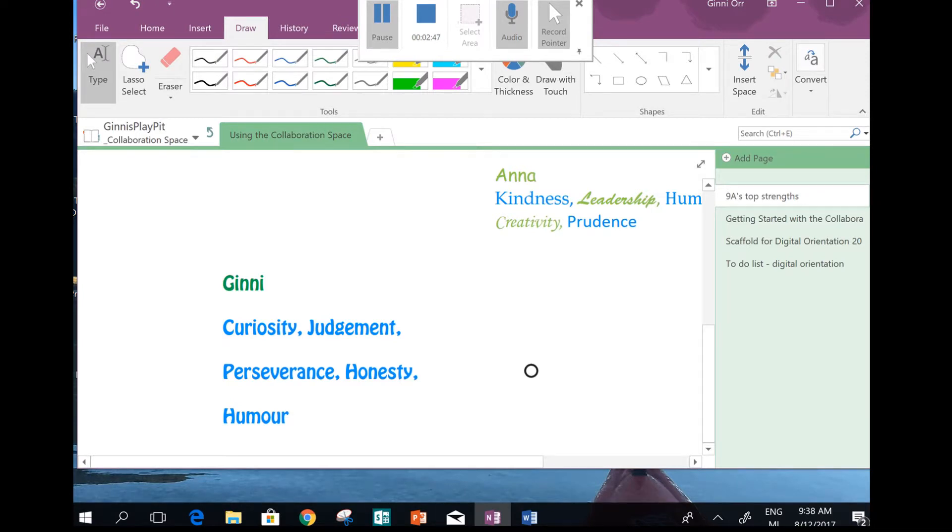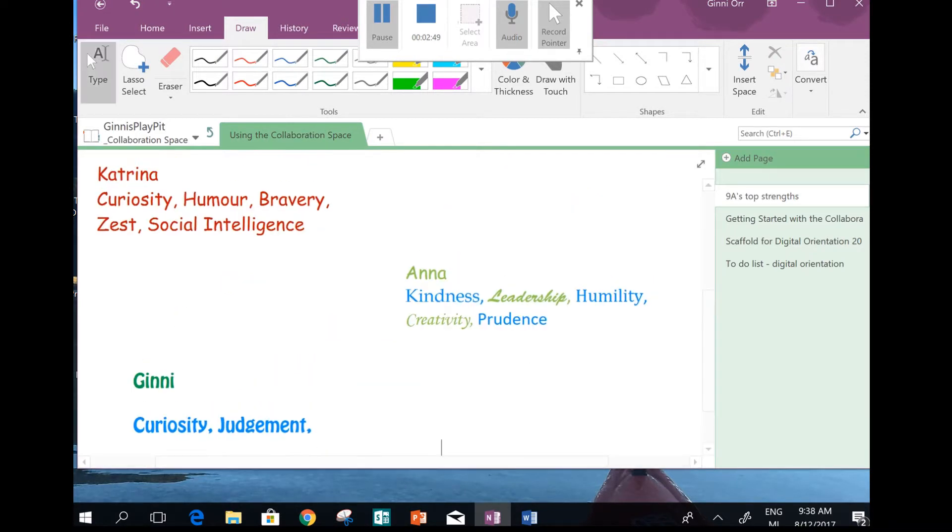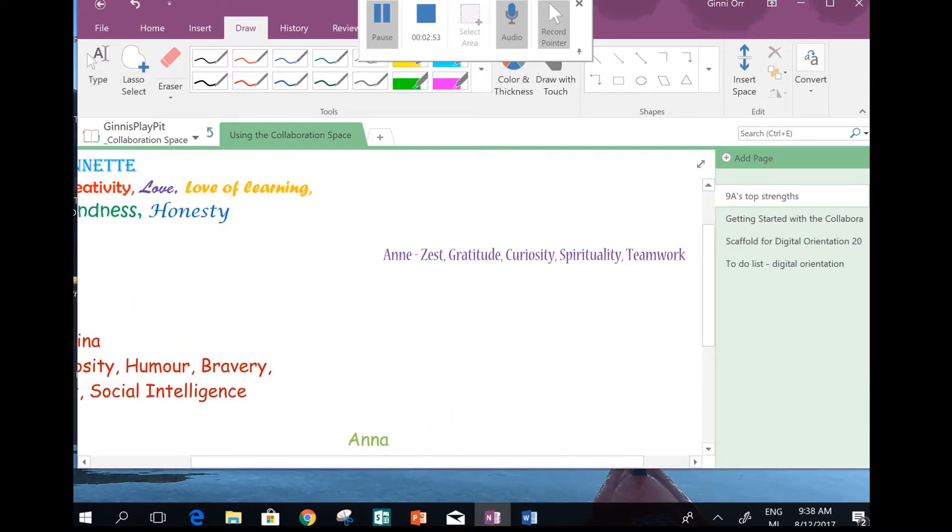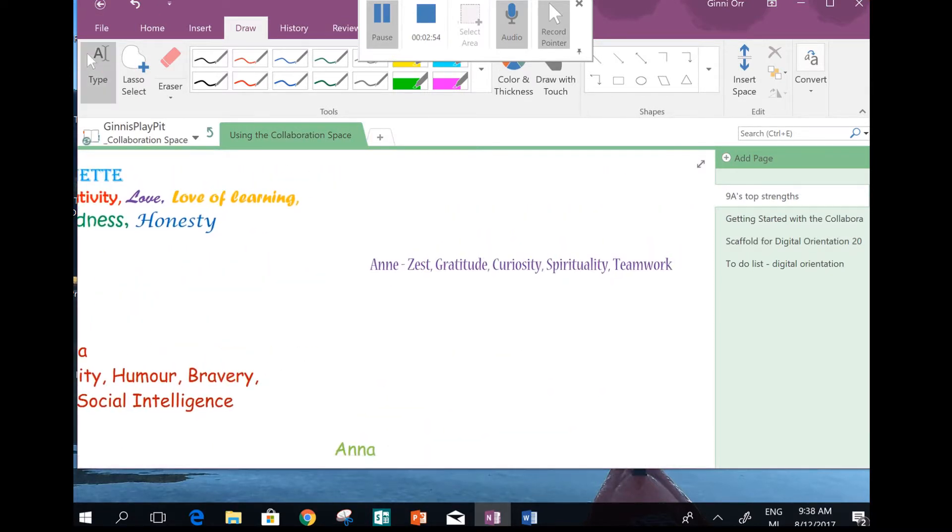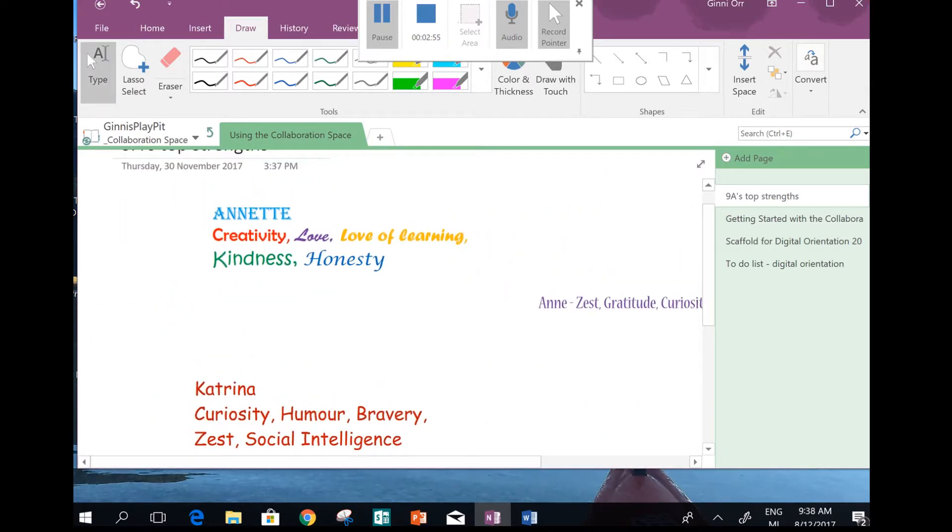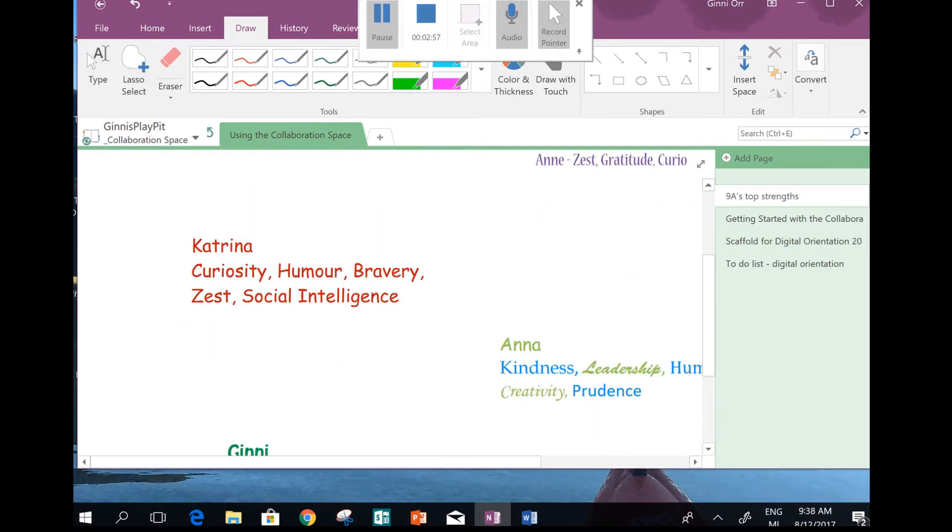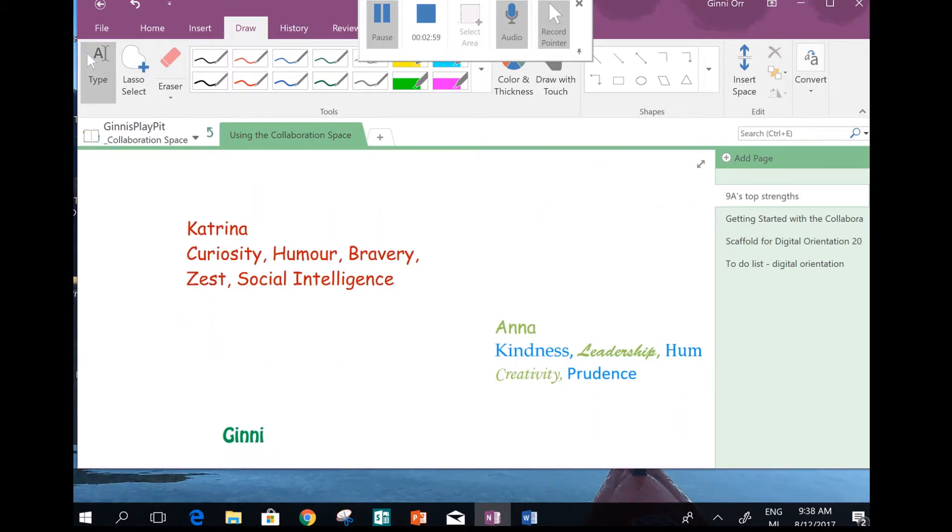So, knowing what mine are, I want to have a look through what other people have written. Oh, Katrina - she's got Curiosity as her top one as well. And Anne, she's got Curiosity in hers too. So we might be able to form a team. That's going to be cool.